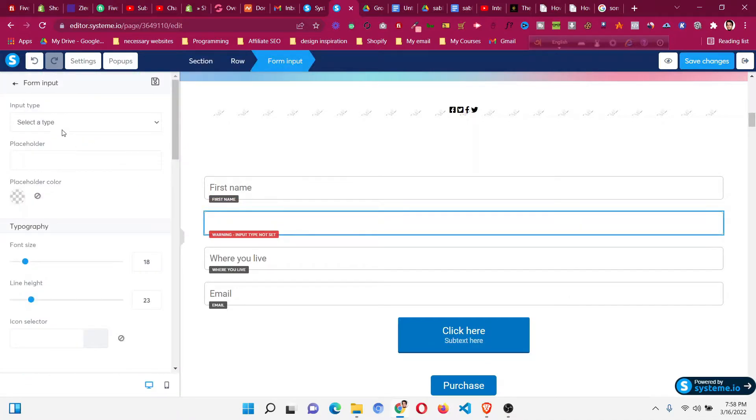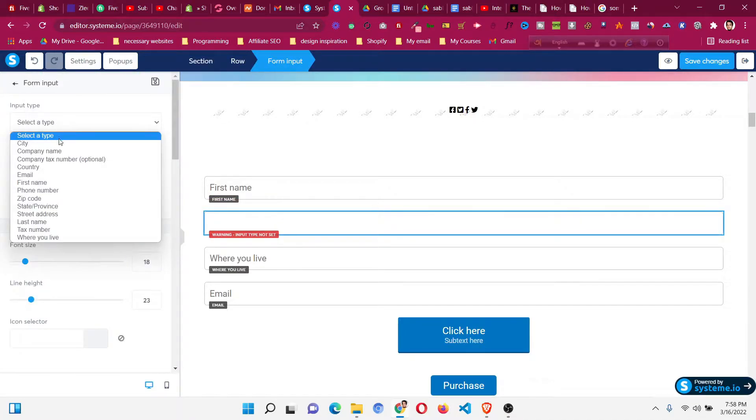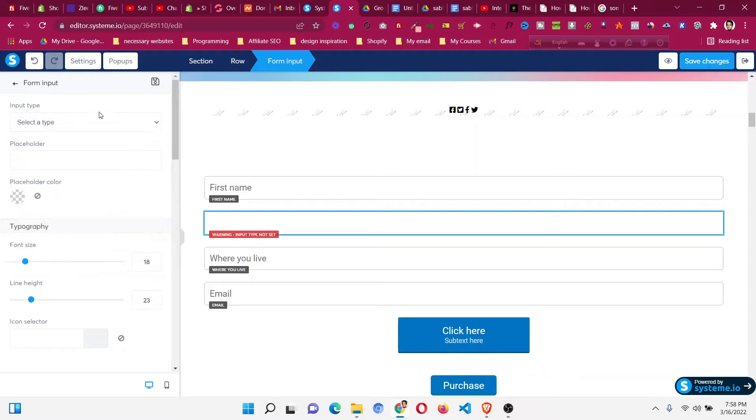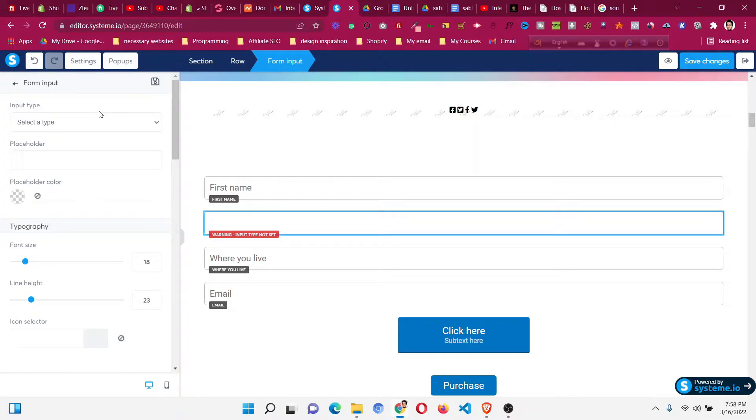We have a few input types like city, company name, zip code, text, number, etc. But if you want to add another custom form field, like whom you are referred by, or your message, or anything else that you want to collect as information from the customer.